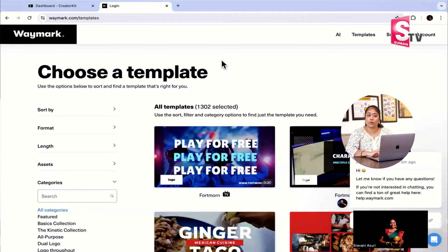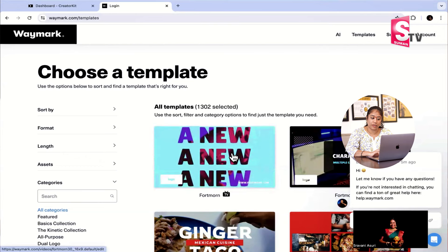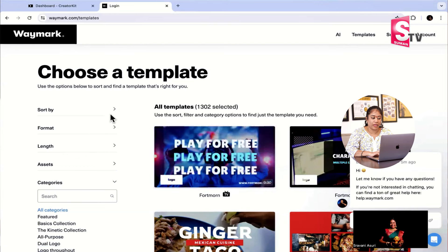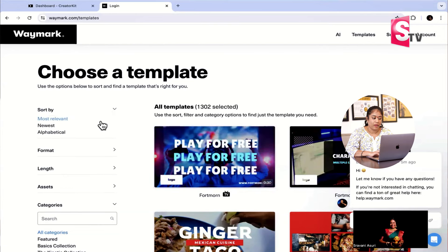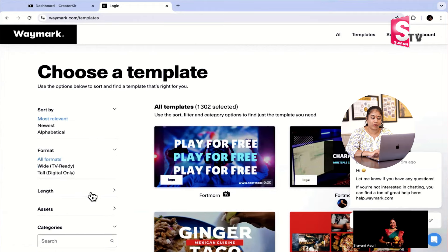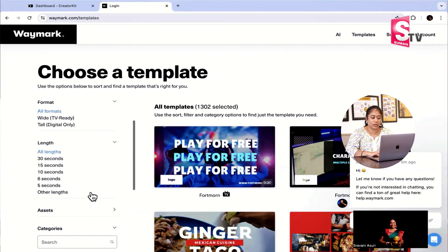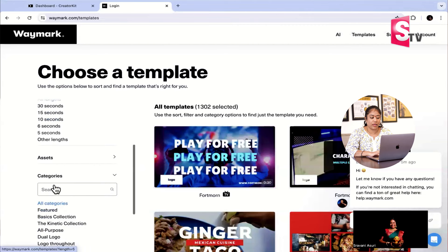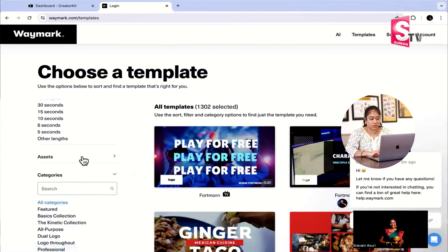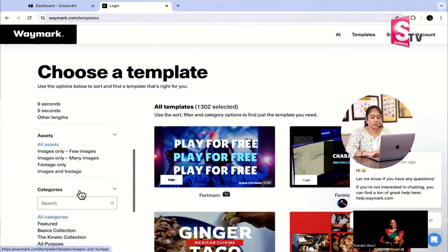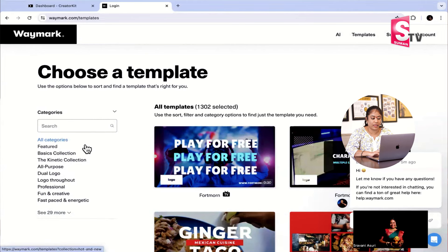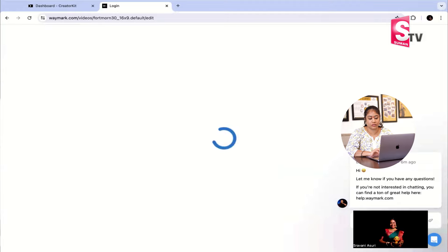You can add the name — Waymark. You can add 13.2 selected templates. Let's say you have an A format — sort by alphabetical, most newest, wide TV, or tall digital only. You can filter: images only, few images only. So let's say you have a template and you can filter.